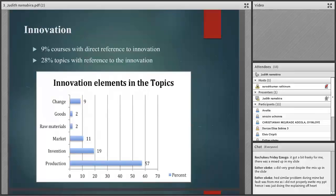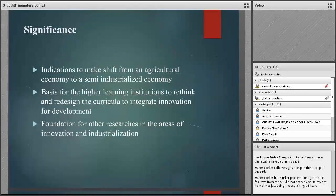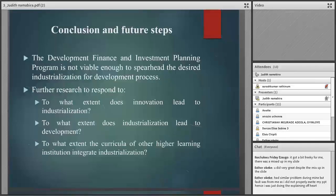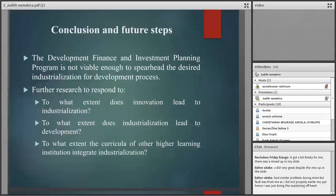The main conclusion is that the development finance and investment planning program is not viable enough to spearhead the desired industrialization for development. Therefore, there is need to review the curriculum so that it can match with what the government wants to achieve in the near future. Further research could explore: to what extent does innovation lead to industrialization, to what extent does industrialization lead to development, and to what extent do curricula of other higher learning institutions integrate industrialization.